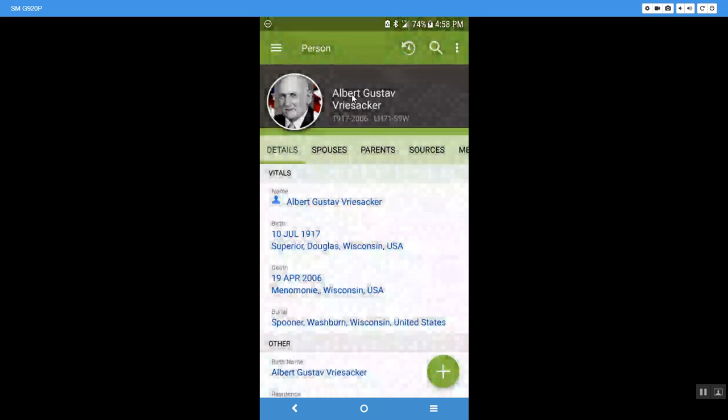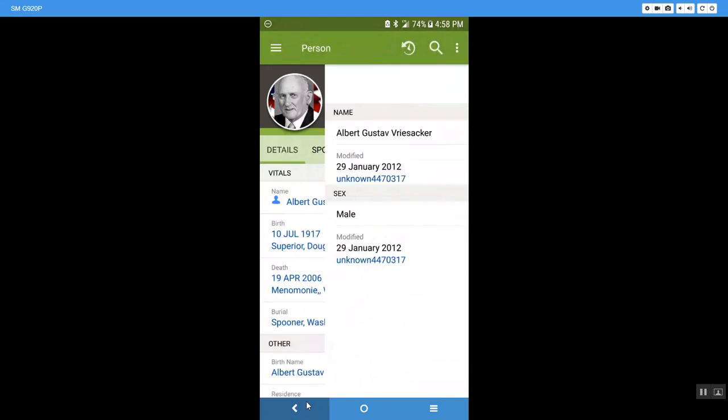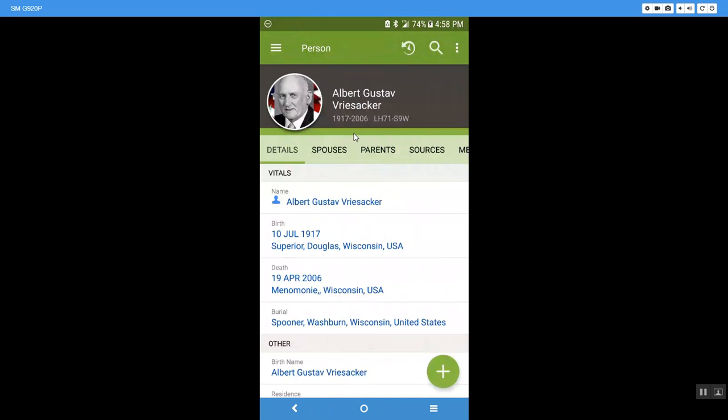Here is his name, Albert Gustav Rezacher. Everything on the screen is clickable. So if I click there I can go in and edit his information. Here we know he lived from 1917 to 2006 and this is his unique ID number that was given to him when he was put into Family Search.